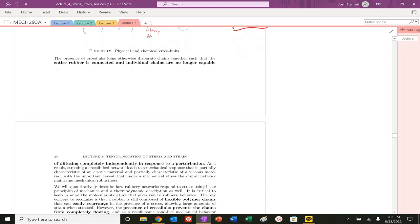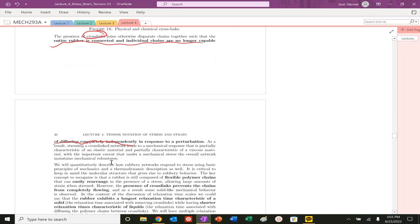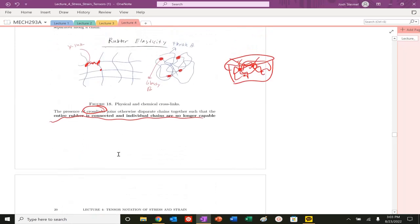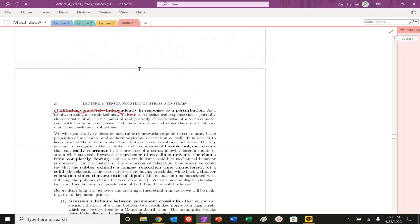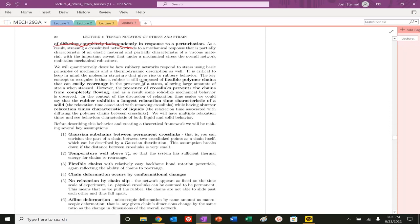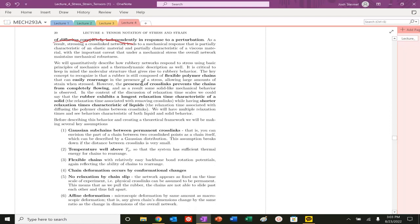When you have these crosslinks, the entire rubber is connected, and basically no individual chain can just diffuse randomly or move independently in response to any perturbation. So if I pull on this network or apply a stress, this is going to move in a certain direction, it's going to affect the motion of the other material. So it is connected. There is going to be some part that is an elastic response and one part that's going to be a viscous response.